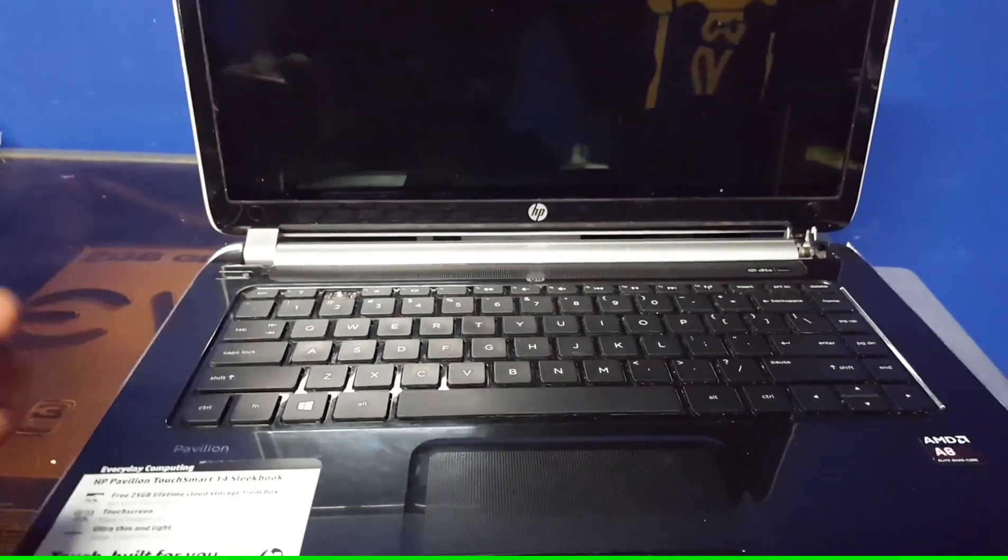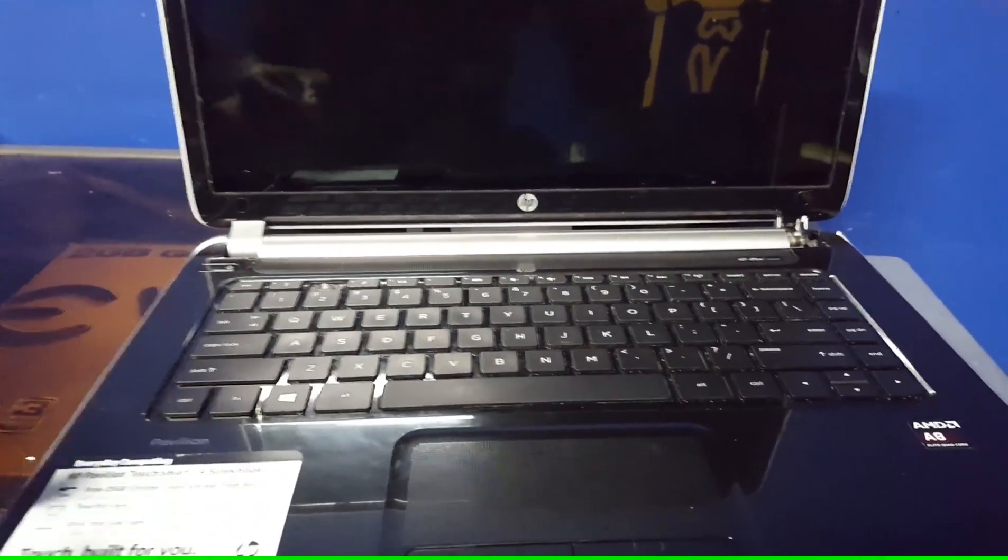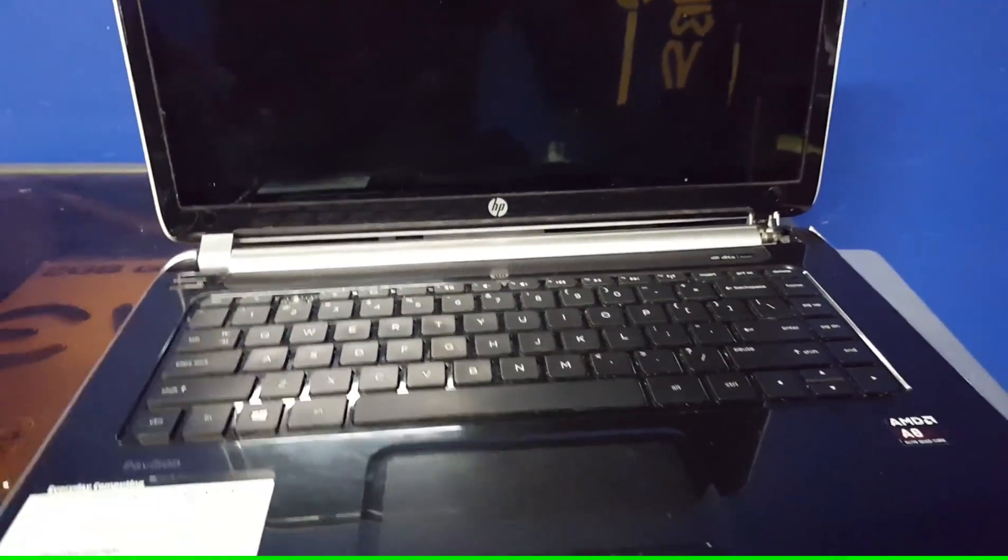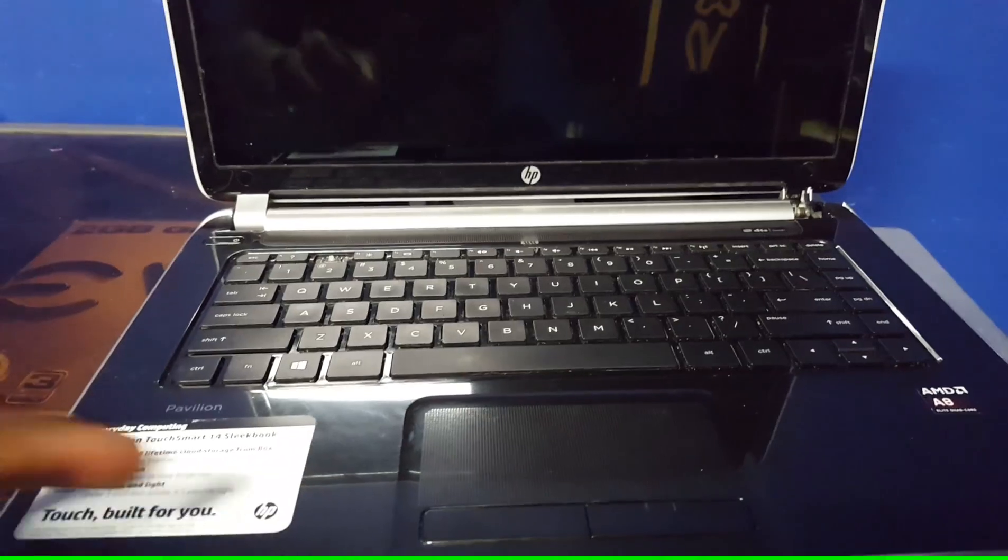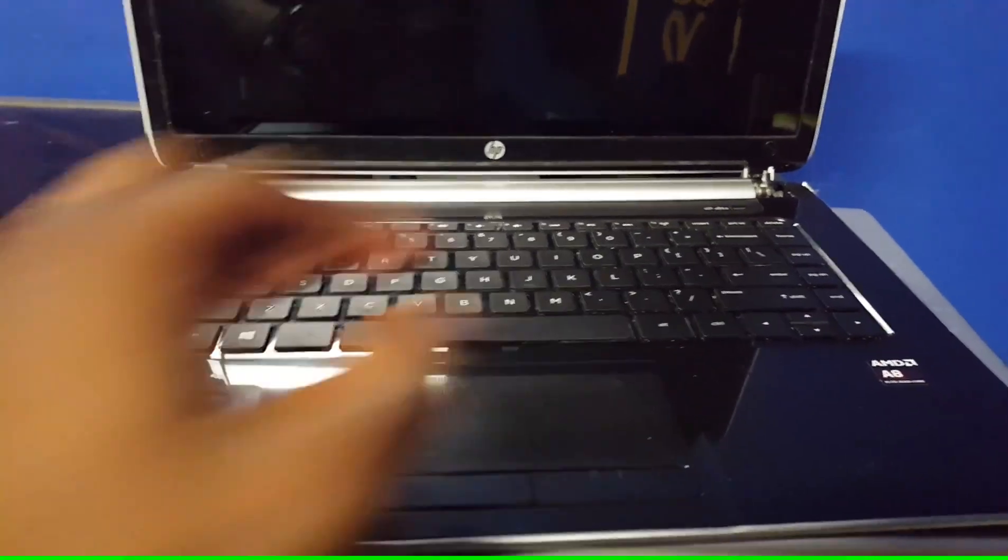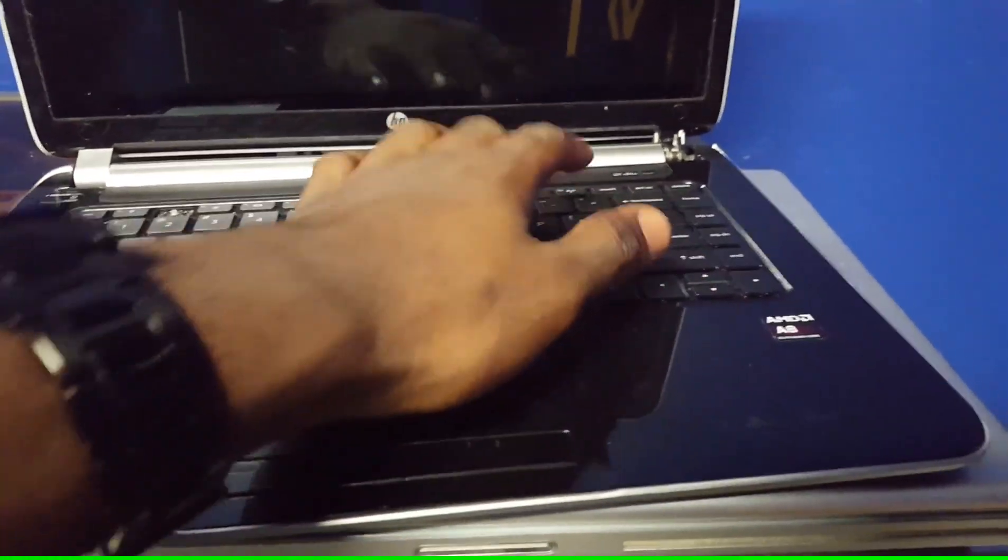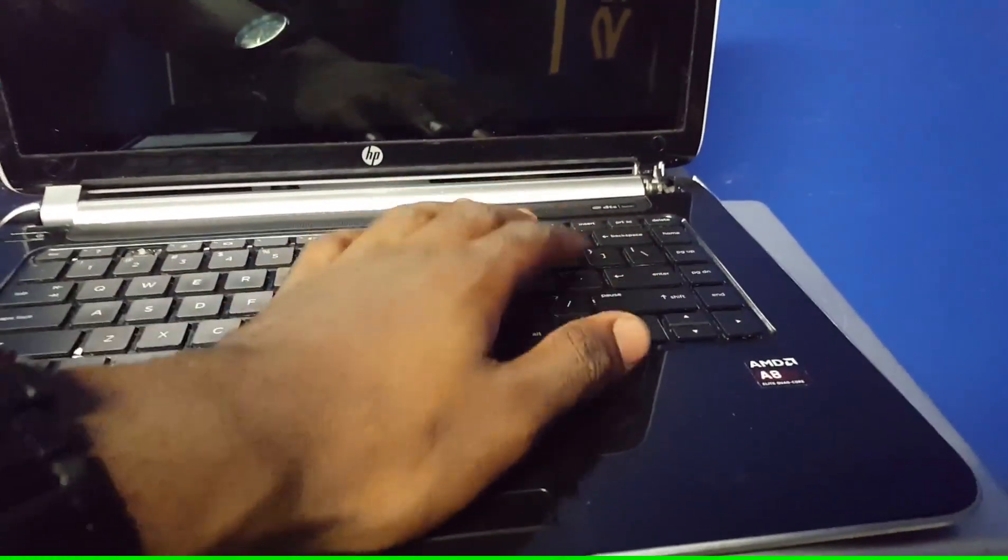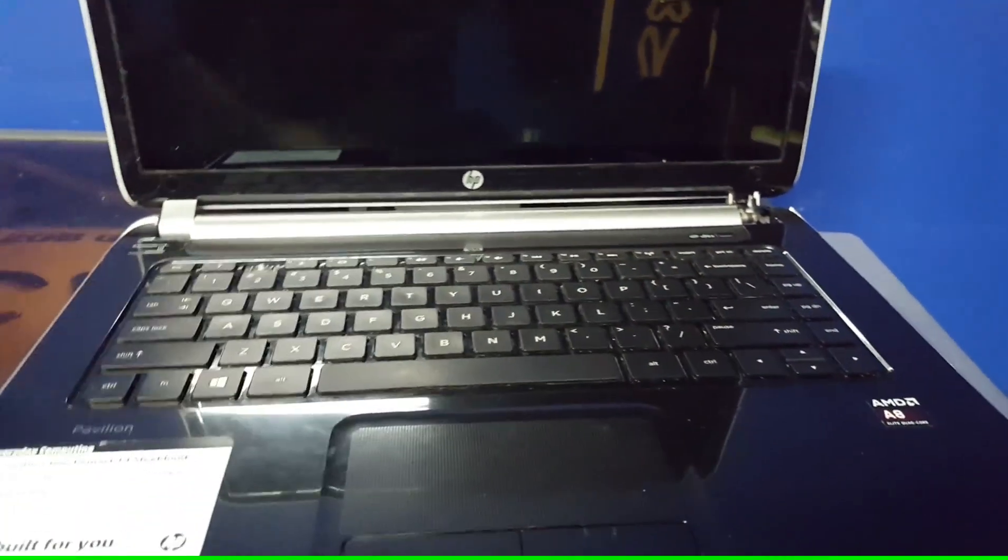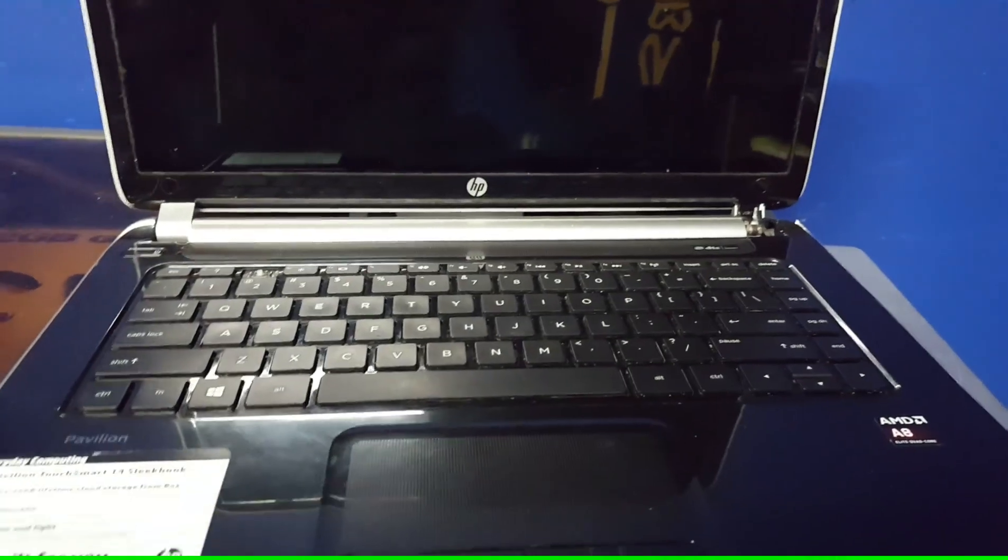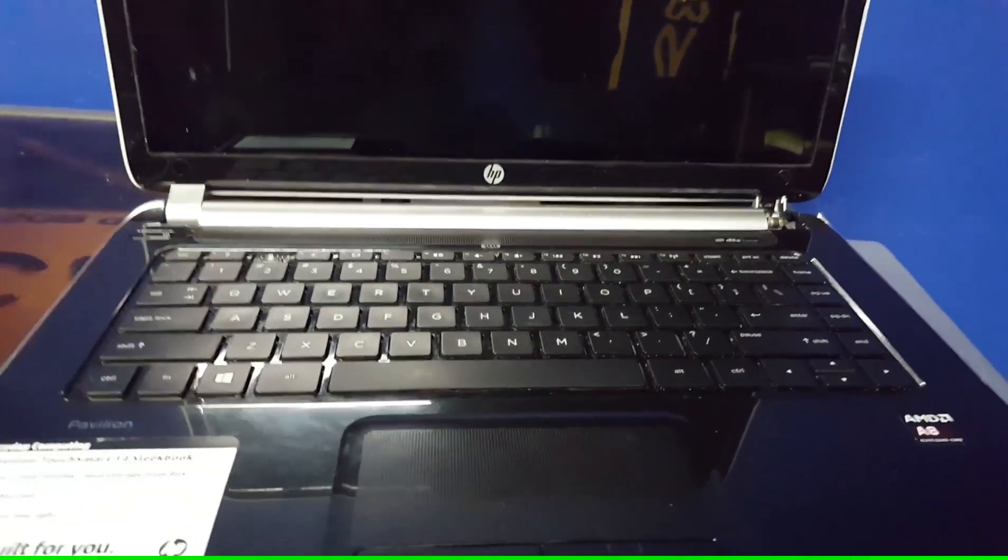Okay guys, so today I'll be teaching you how to factory reset the HP Pavilion Touch Smart 14 Sleek. I have tried the constantly hitting the F11 key and that did not work. So today we'll be trying the F3 key.